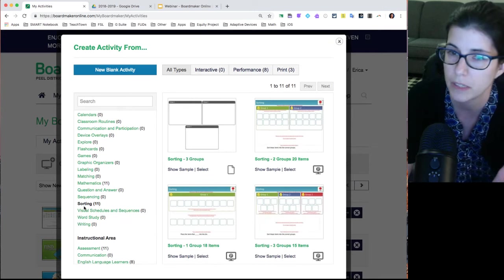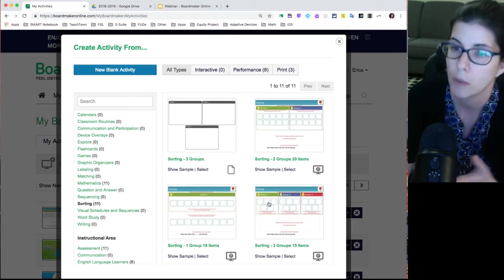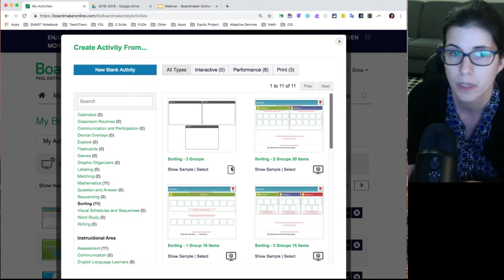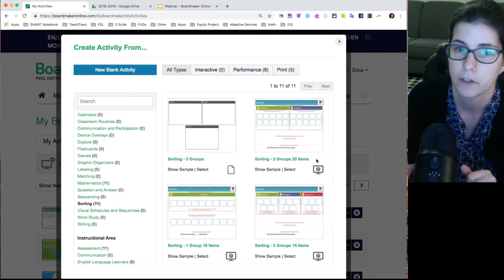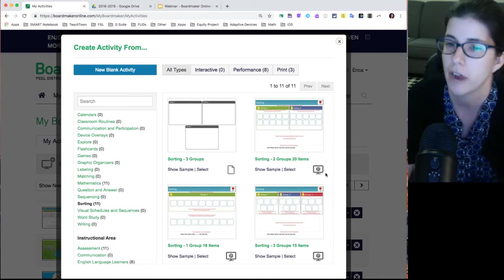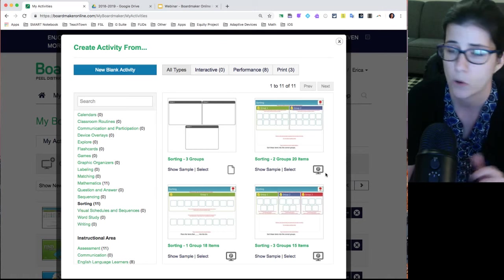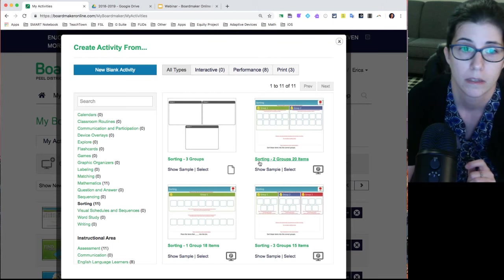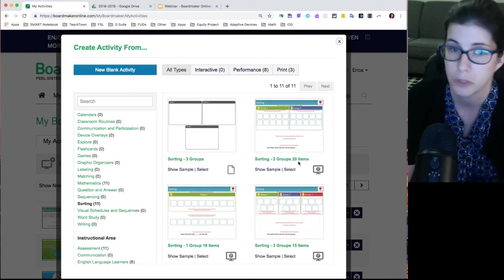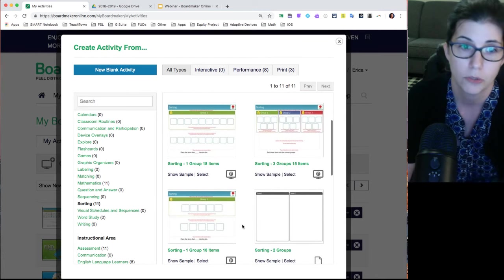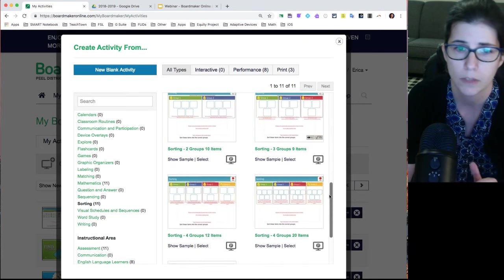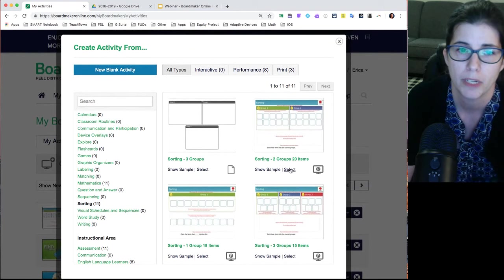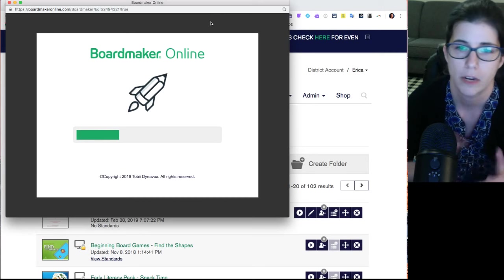There are all kinds of templates built in. I want to make a sorting activity, so I chose 'Sorting' on the side and can see the different sorting options. There are icons showing a sheet of paper for printable activities versus a computer screen for interactive activities — to play on an iPad, smart board, Chromebook, or any device. This one says 'Sorting into two groups with up to 20 items.' I could choose something simpler or with three groups, but I'll select the two-groups-and-20-items template and the editor will load up.